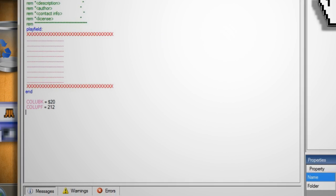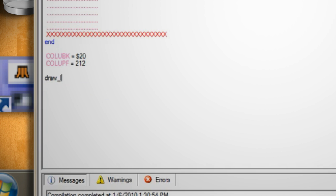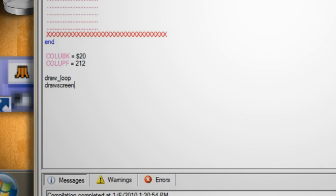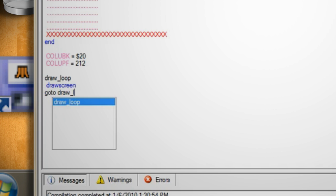So we need to create a loop that is constantly writing something on the screen. So skip a line below the colors and create a function called draw_loop. Then hit enter and type draw screen which will output the information on the screen. Then hit enter again and type go to draw_loop which tells the program to repeat the function indefinitely.